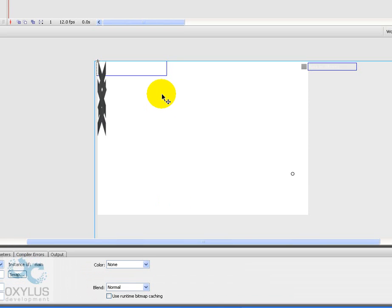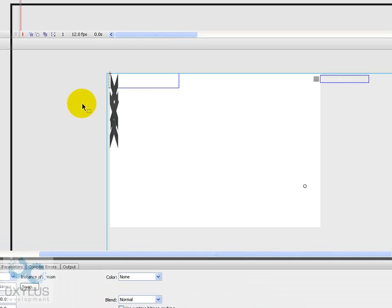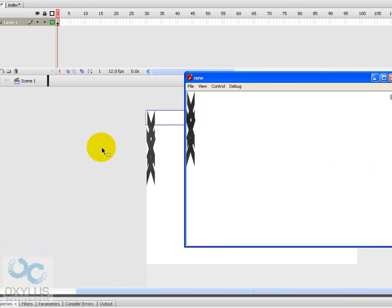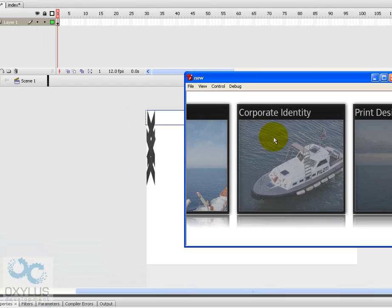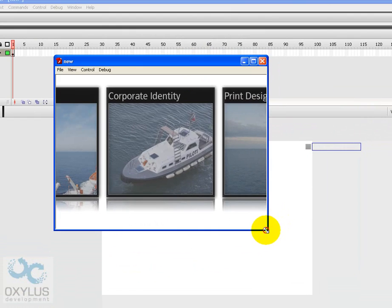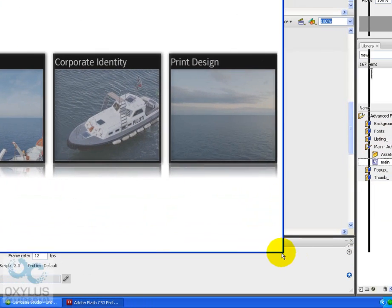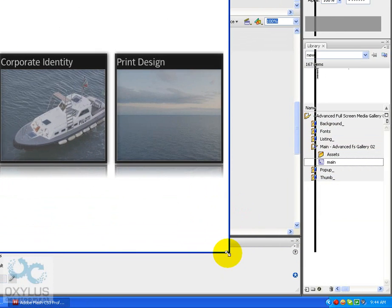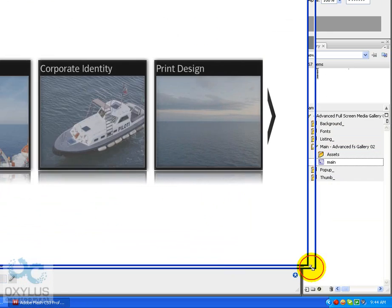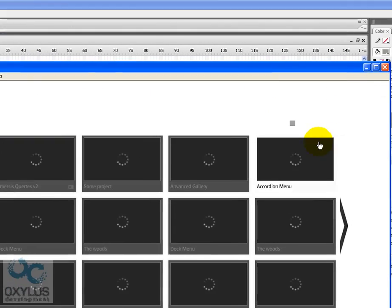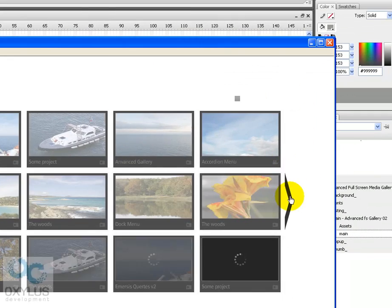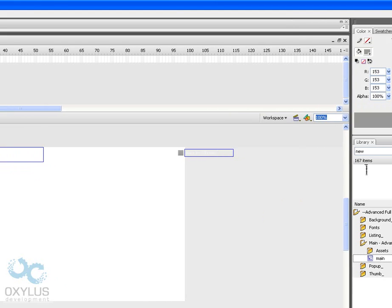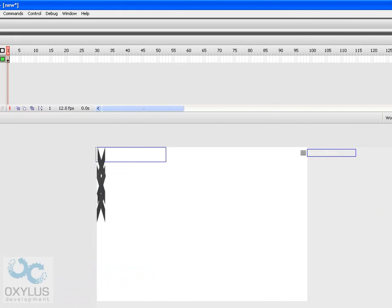Let's compile it. Everything seems to be working just fine. But we don't have the background. Let's add the background.